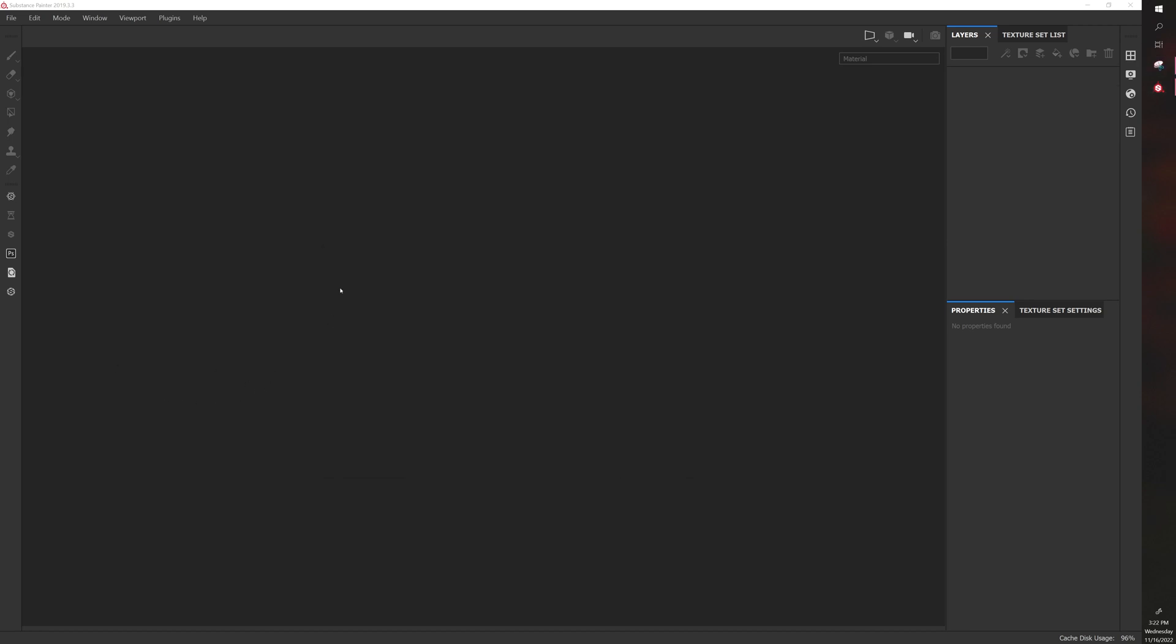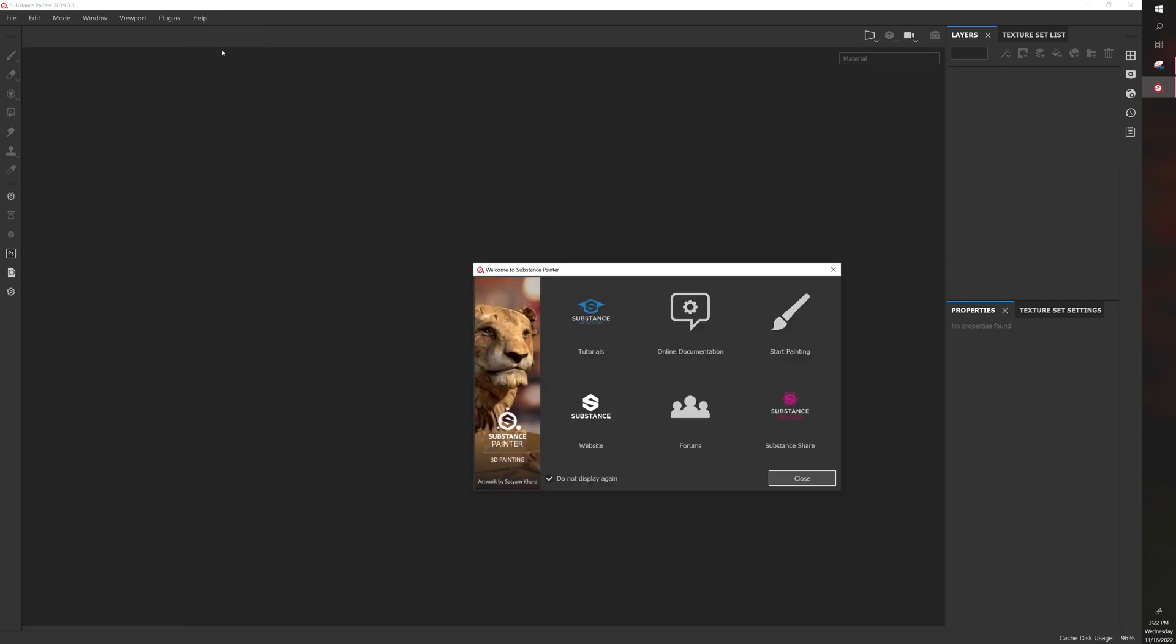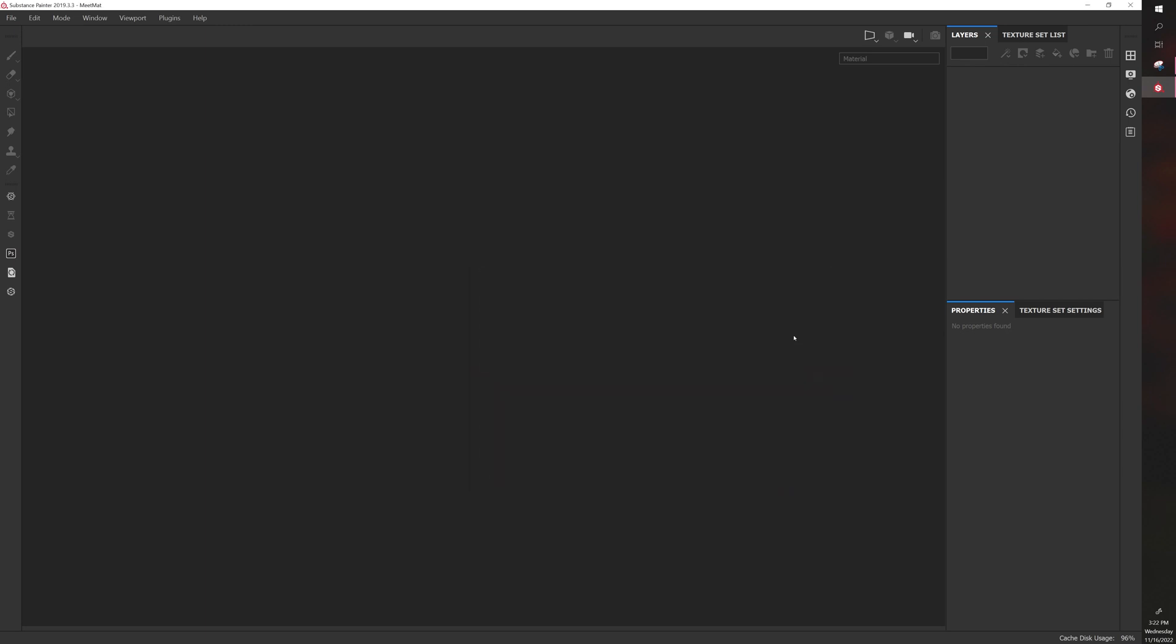To begin, we'll be going to the Welcome screen, which if you closed it, you can go to Help and click on Welcome Screen. You can also check or uncheck Do Not Display Again, and then click on Start Painting.